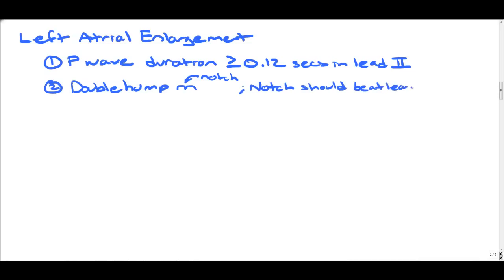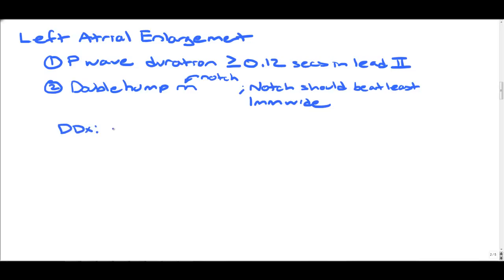A notch greater than one small box, or 0.04 seconds in duration, is indicative of left atrial enlargement. For the differential diagnosis of left atrial enlargement, consider anything affecting the left side of the heart: mitral stenosis, mitral regurgitation, shunts, and aortic stenosis can all cause left atrial enlargement.